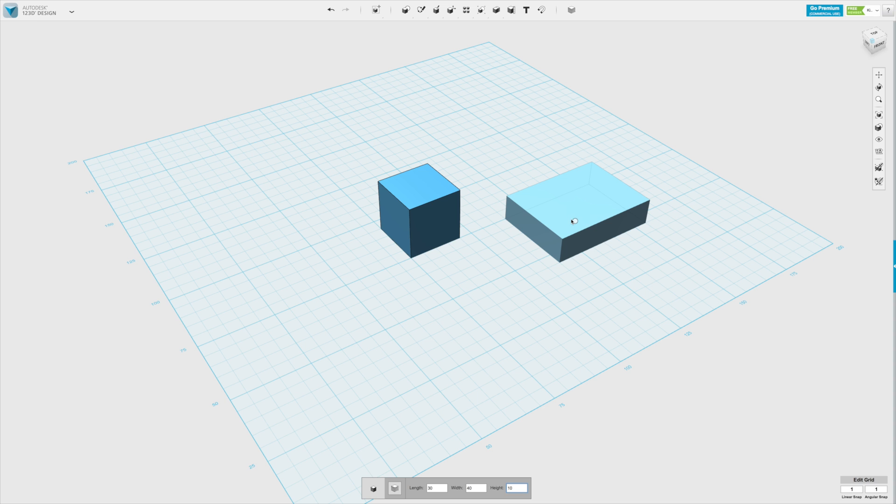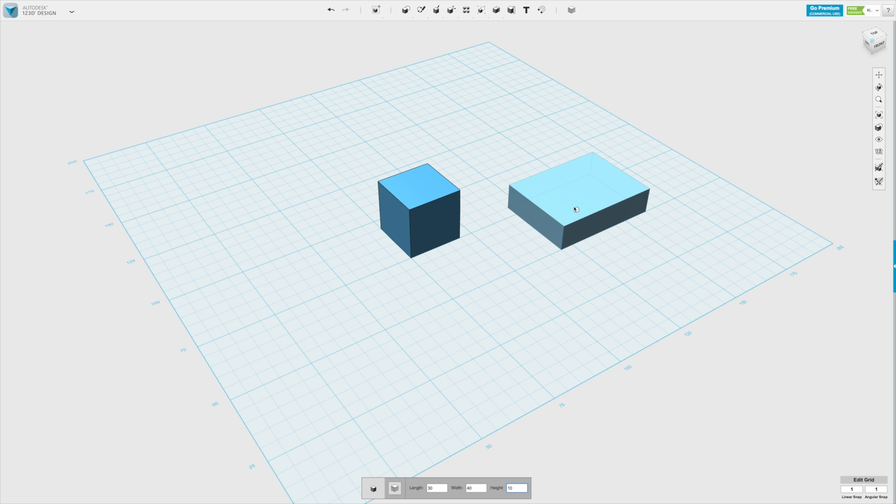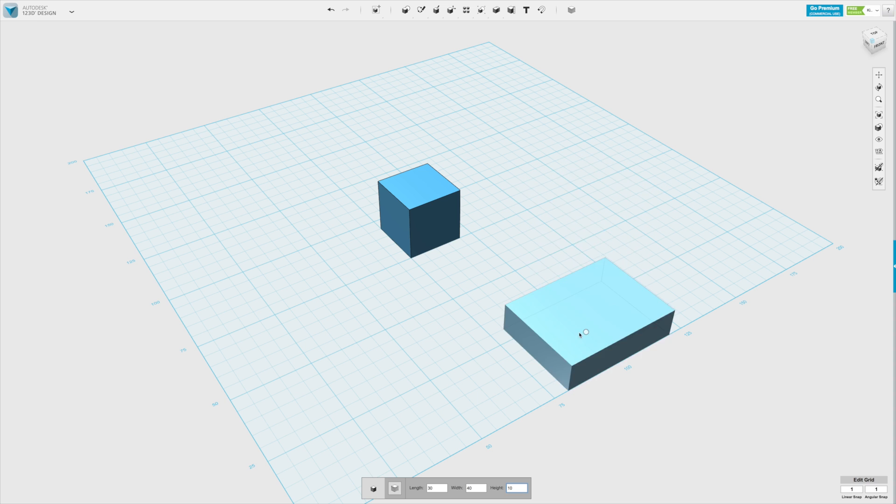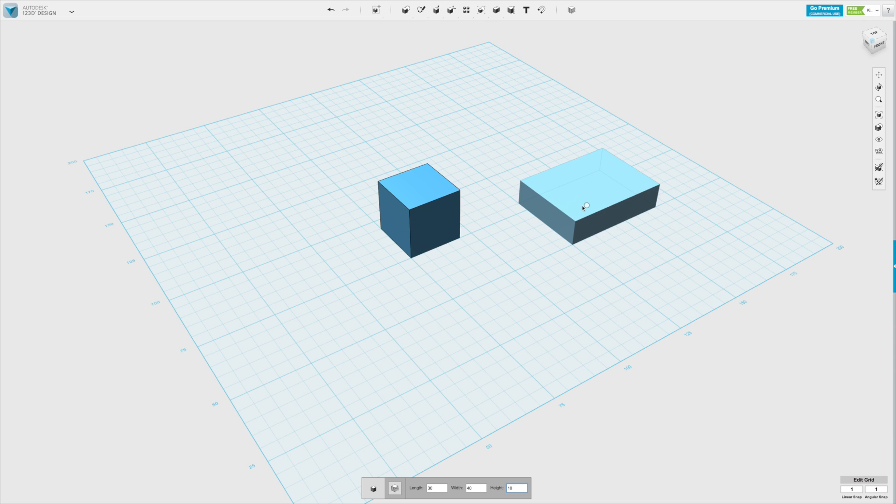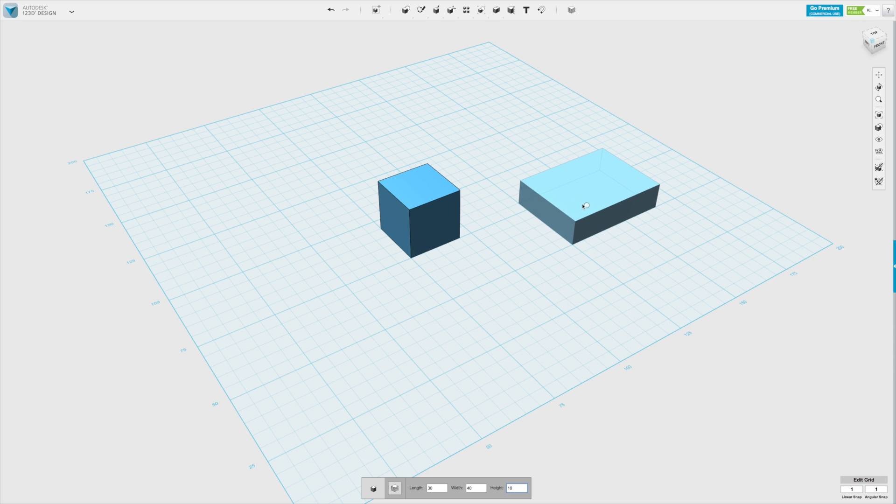So, we've made a box of different dimensions, and then again we can click wherever we want to place it, let's say here.